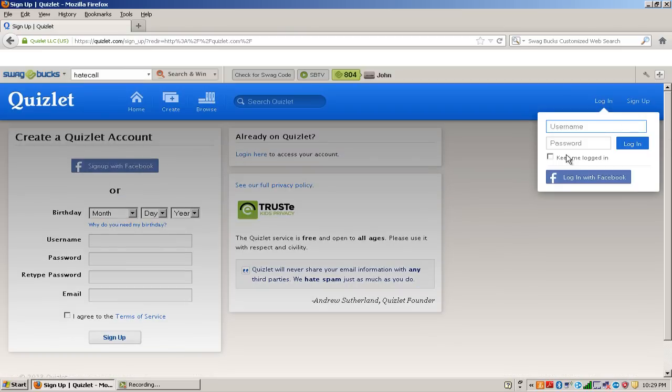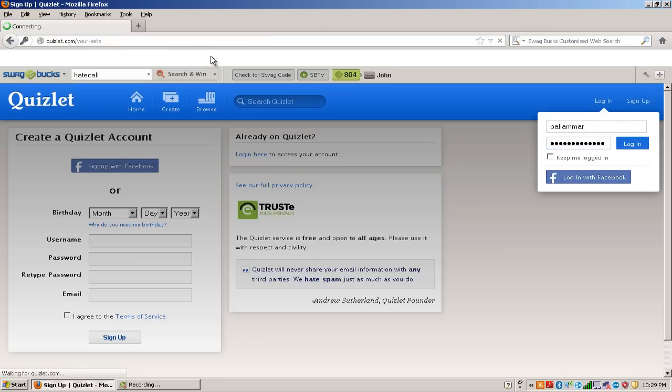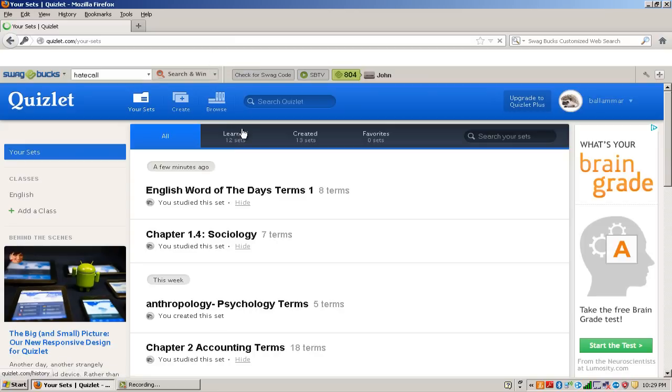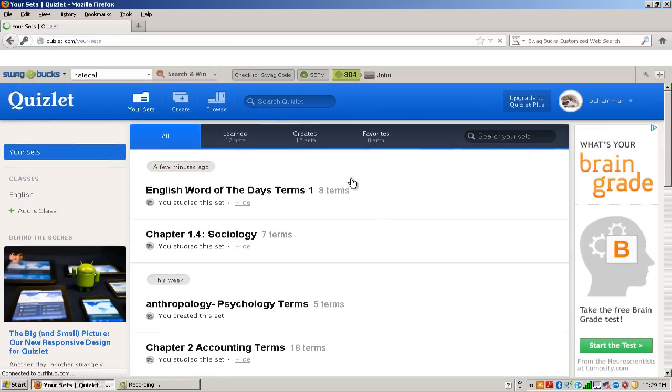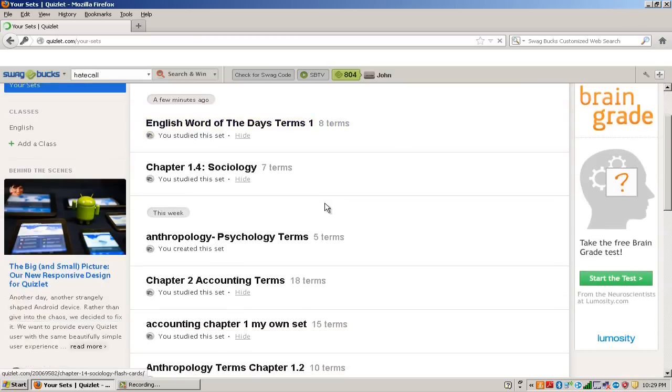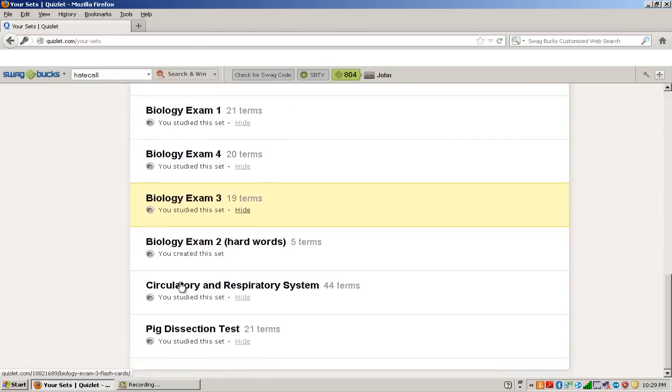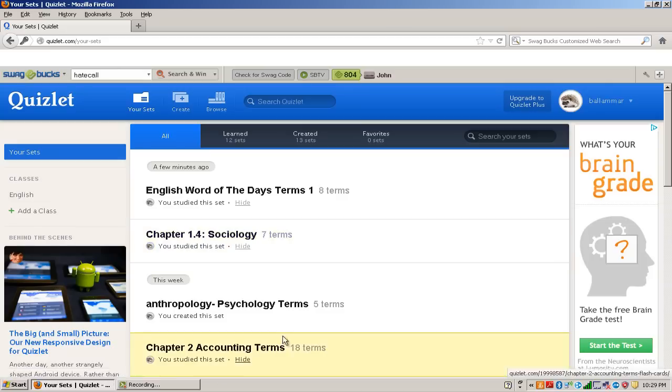Since I already have an account, I'm going to go ahead and log in. Okay, so when you get a Quizlet, it should look something like this. Except yours doesn't have any cards, flashcards. I already made some so you wouldn't have anything here.